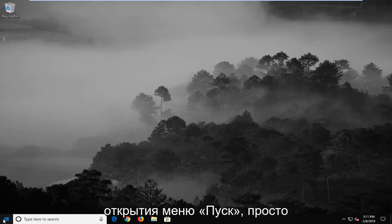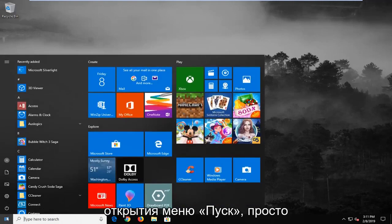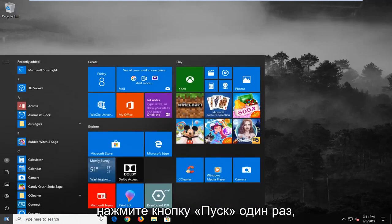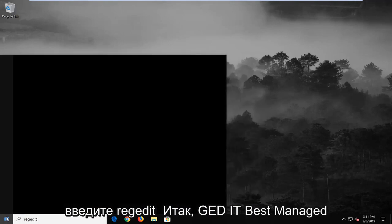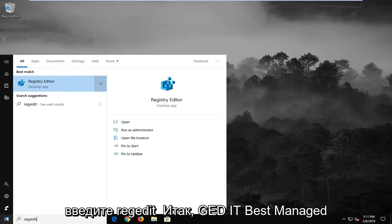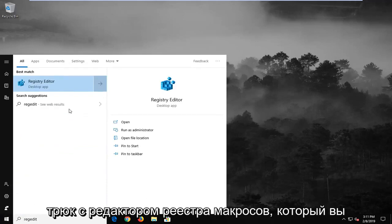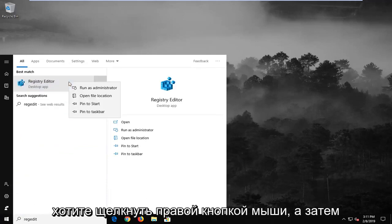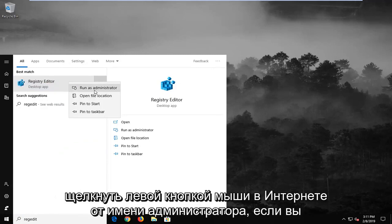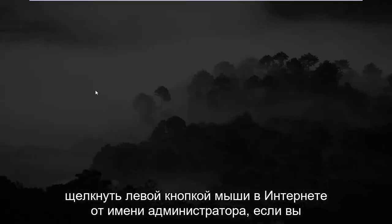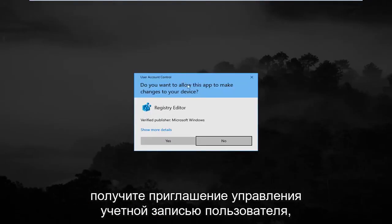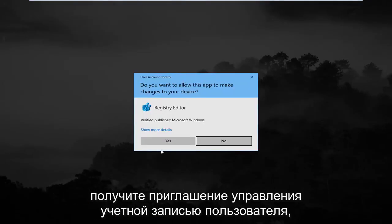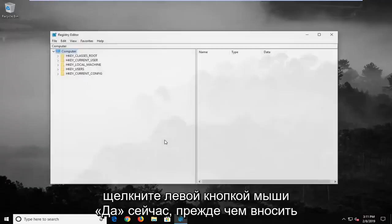So we're going to start by opening up the start menu, just left click on the start button one time, type in regedit, r-e-g-e-d-i-t. Best match should come back as registry editor. You want to right click on that and then left click on run as administrator. If you receive a user account control prompt, you want to left click on yes.